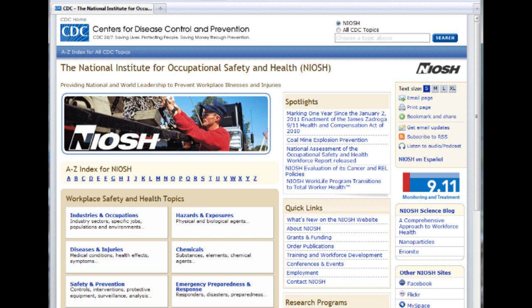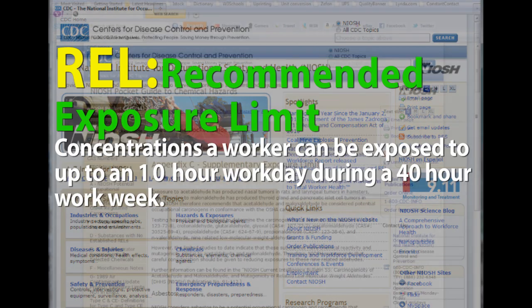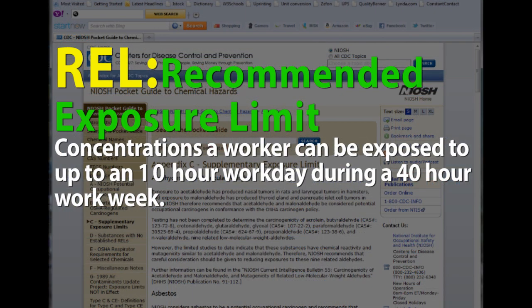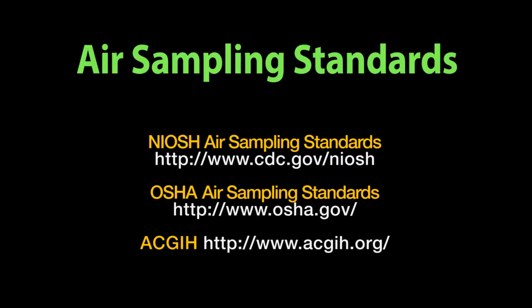The National Institute for Occupational Safety and Health, also known as NIOSH, provides guidelines in the form of RELs, which are TWA concentrations for up to a 10-hour workday during a 40-hour workweek.